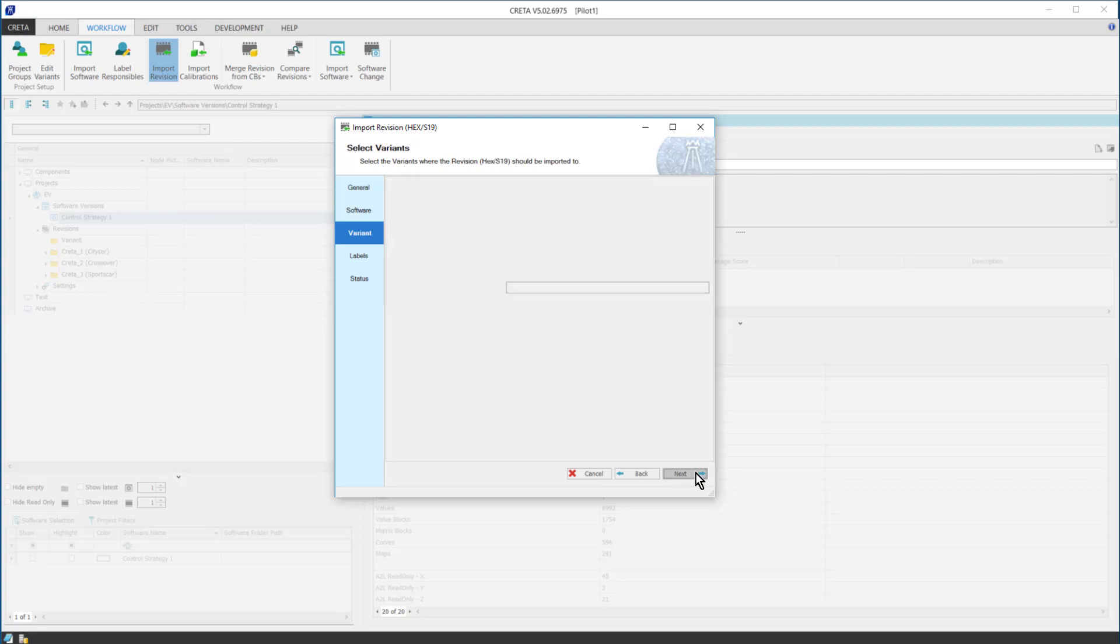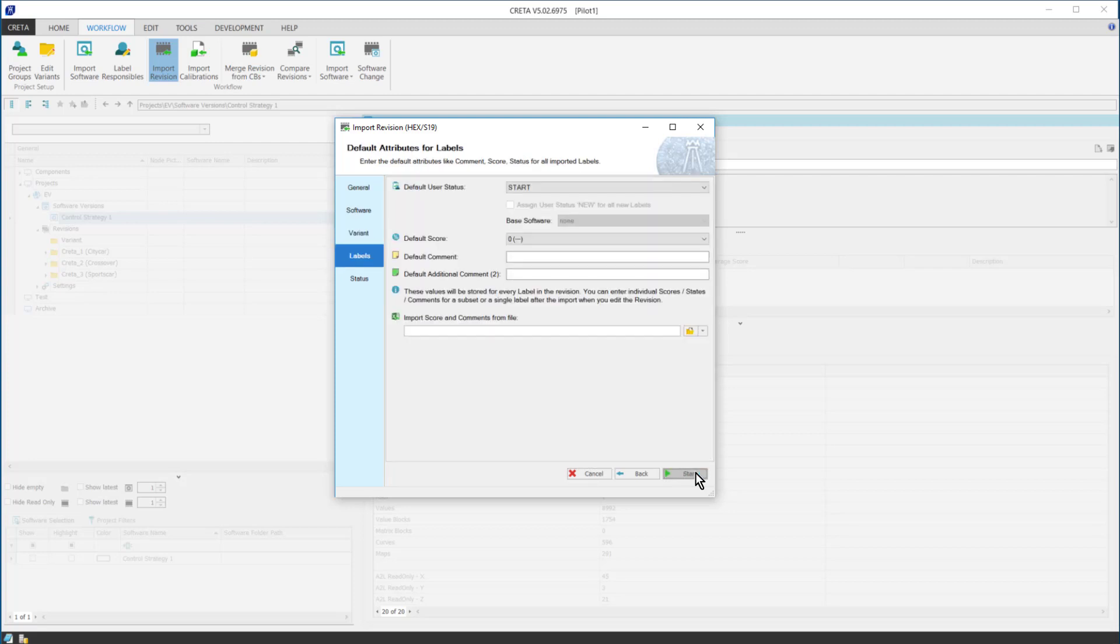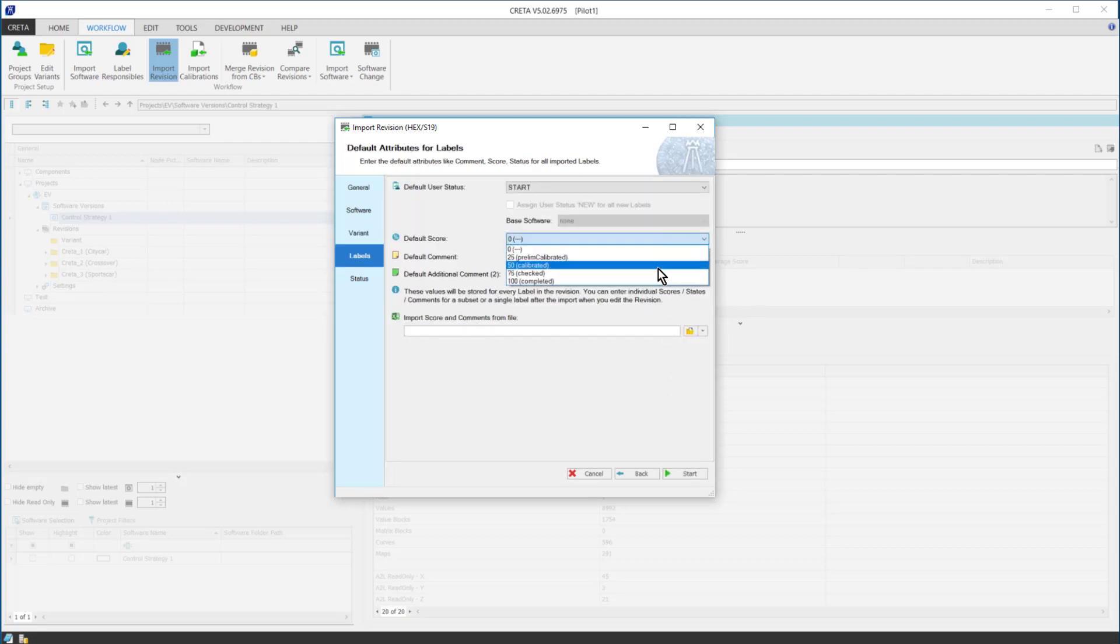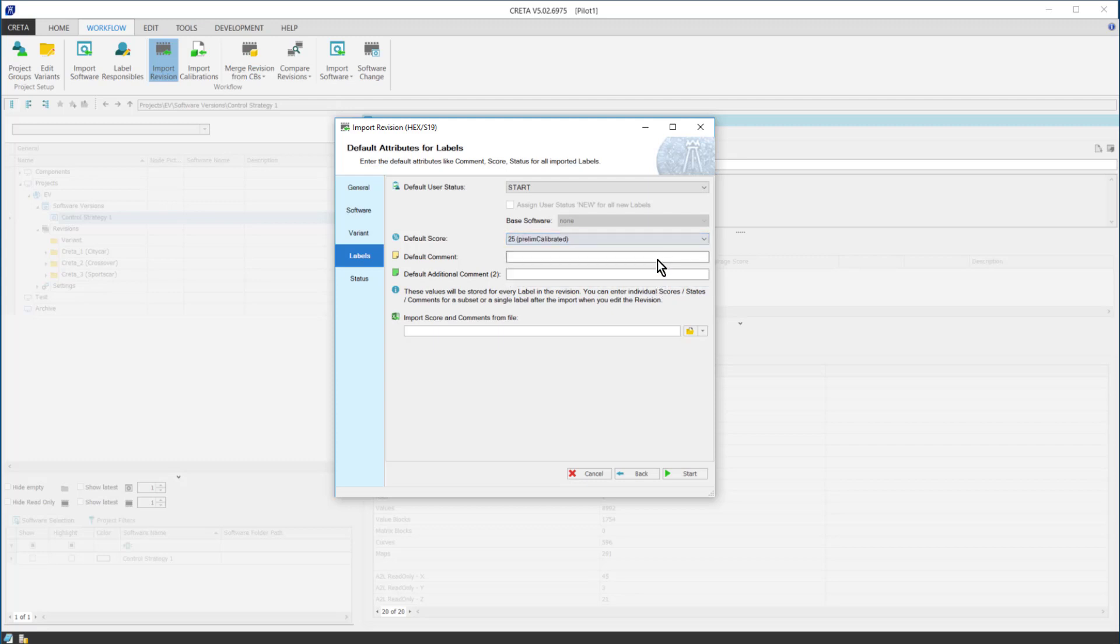The decision is fully up to you, but while importing the revision, you might want to change the label score of all labels within the revision to show, for example, they were imported at least once.